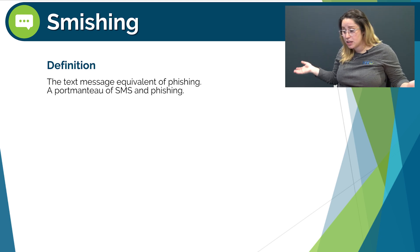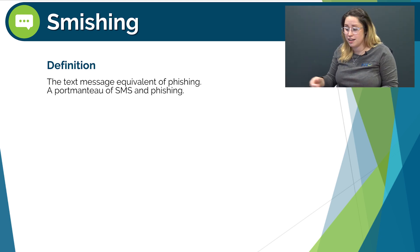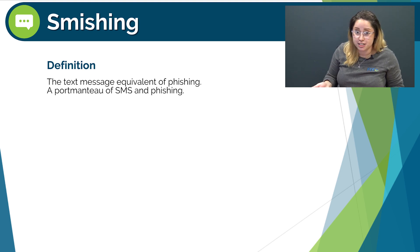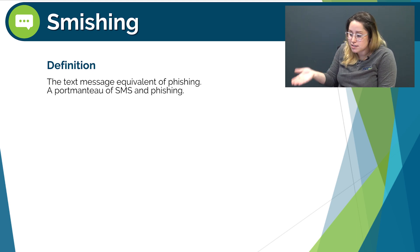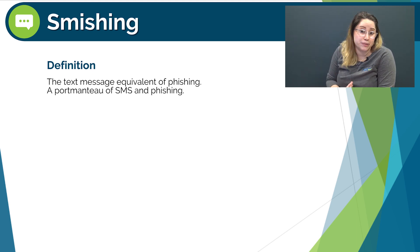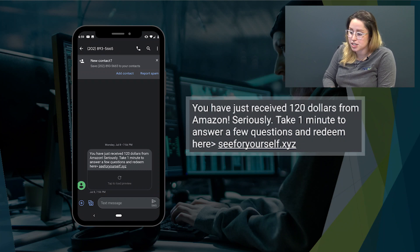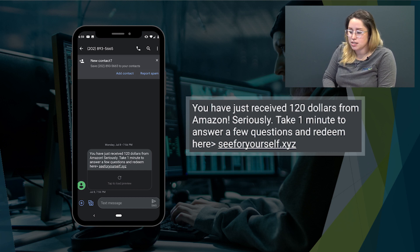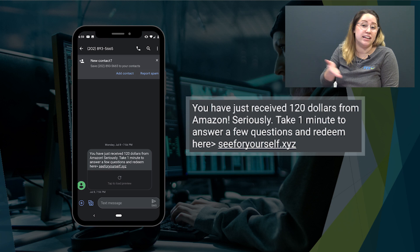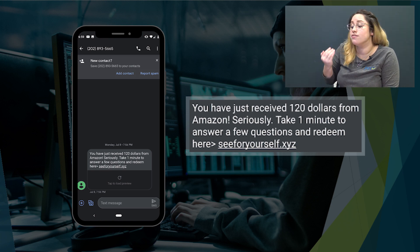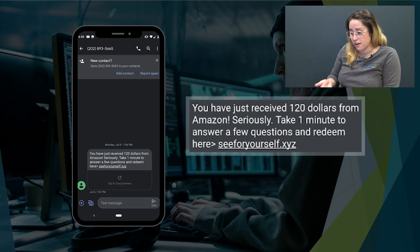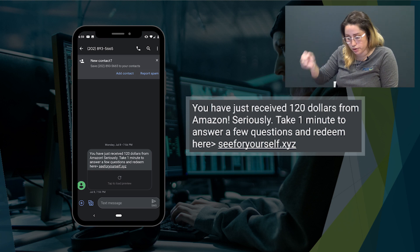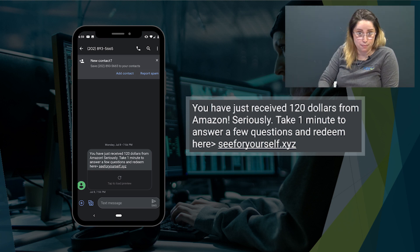Next, let's chat about smishing, which is a portmanteau of the words 'SMS' and 'phishing' — it's the text message equivalent of phishing. There's not a whole lot to be said beyond the common red flags for both phishing and vishing. Let's take a look at some examples I've actually received. 'You have just received $120 from Amazon. Seriously, take one minute to answer a few questions and redeem here. Seeforyourself.xyz.' Using the questions we asked ourselves during the phishing example, I noticed: one, I do not have the sender's phone number in my phone — my phone is asking if I should add them as a new contact or report them as spam; two, this seems way too good to be true; and three, there's a link and I'm not going to click on it because phones are mini computers and can still be infected with malware.